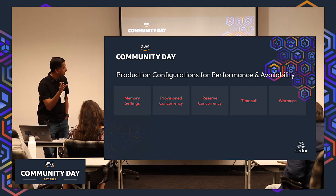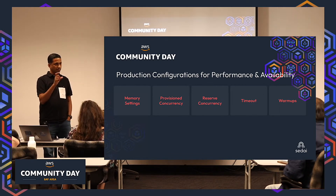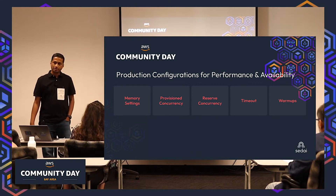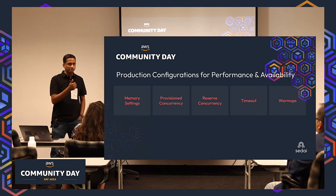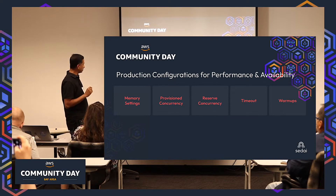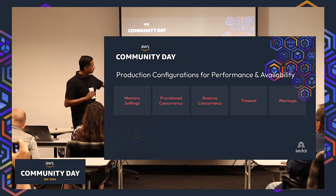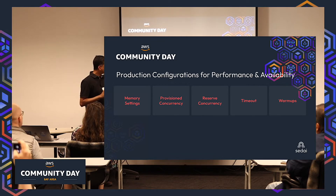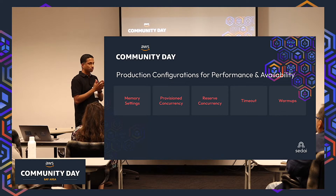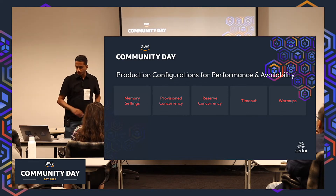Let's double-click on the configurations available for Lambda management in production. Amazon provides five high-level configuration areas, and this is a common pattern also seen in Google Cloud Functions and Azure Functions. Key among these are: memory, which is an abstraction of memory, CPU, and network resources; provisioned concurrency, which controls how many horizontal replicas of your Lambda run at a given time; and timeouts. We'll also talk about warm-ups.